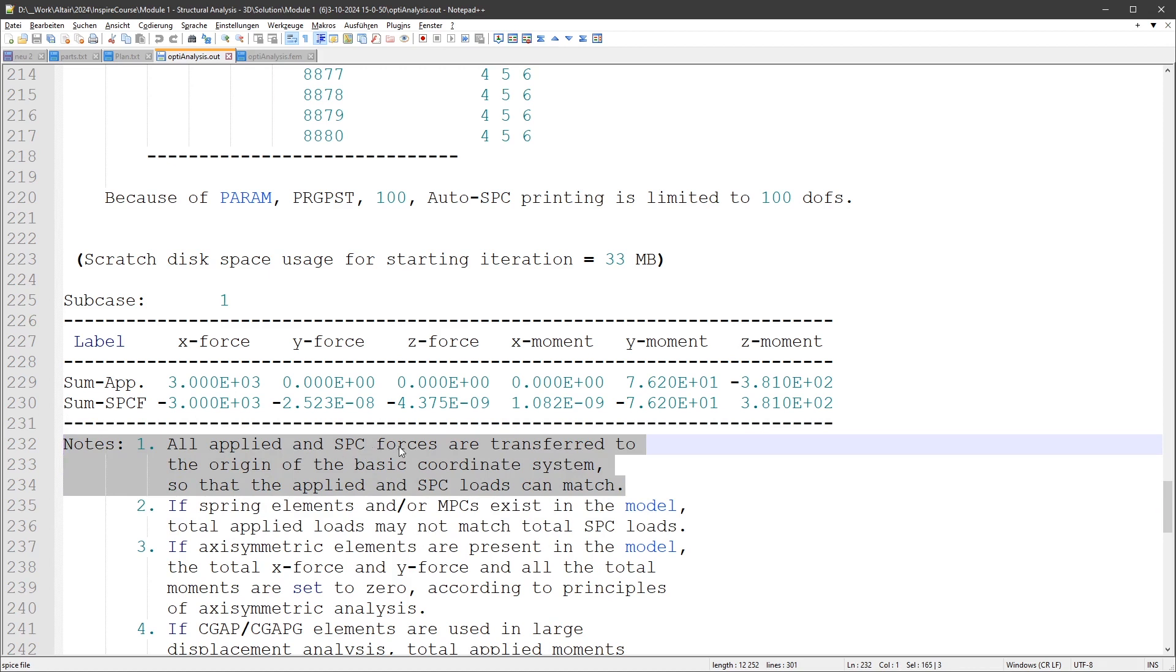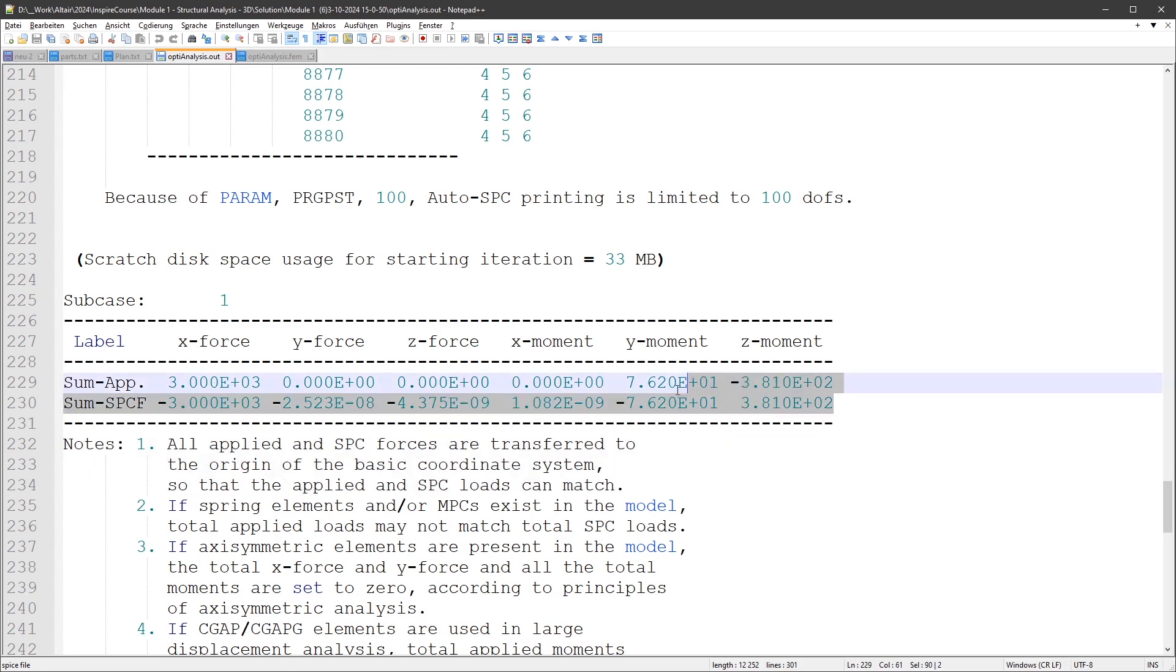All applied SPC files are transferred to the origin of the basic coordinate system so that the applied SPC loads can match. I'm not aware that it's using a user-defined coordinate system.